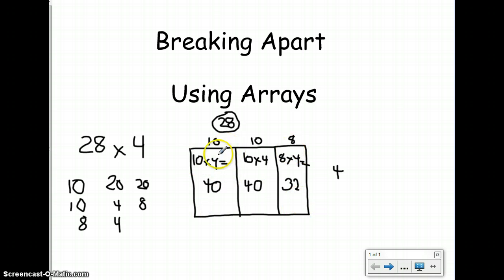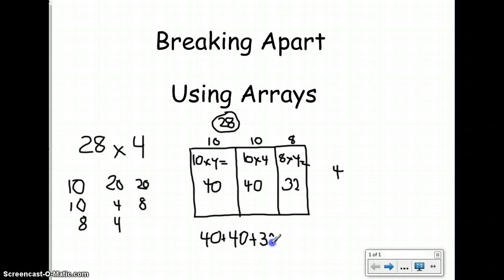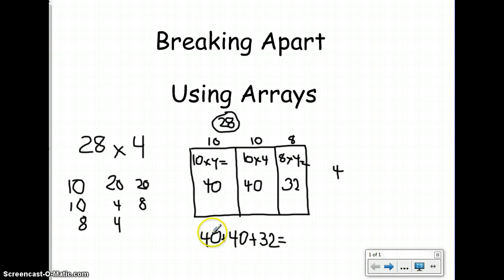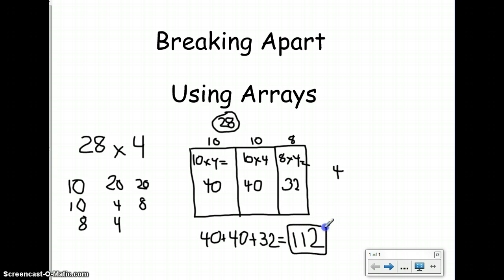Now I need to find the total of the entire array, so I'm going to add my partial products together. I call them partial products because they're all parts of the final product. In this case, I had three partial products — one here, another here, and another here — but they all represent this one large array, which represents my problem of 28 times 4. So if I add 40 and 40, I get 80, and 80 plus 32 gives me 112. So my final product is 112.